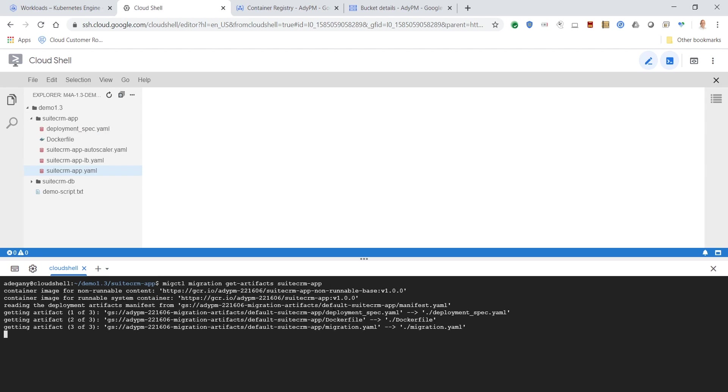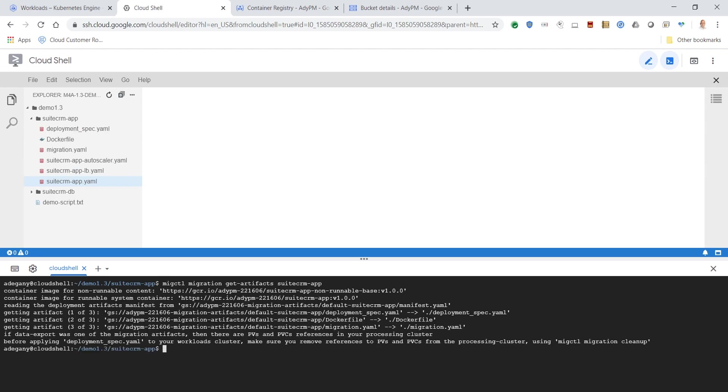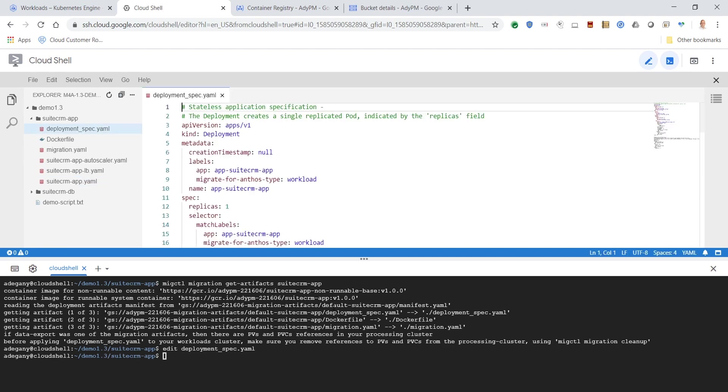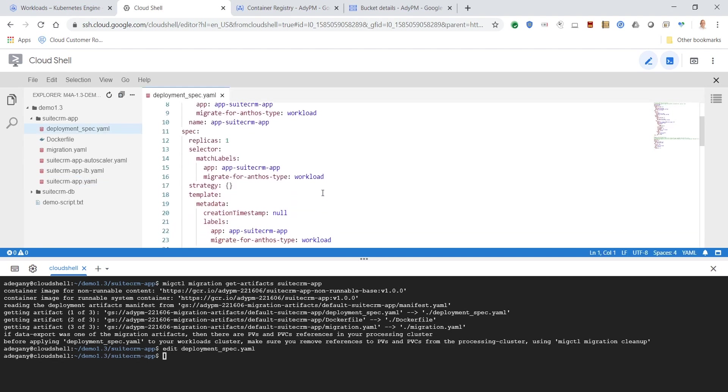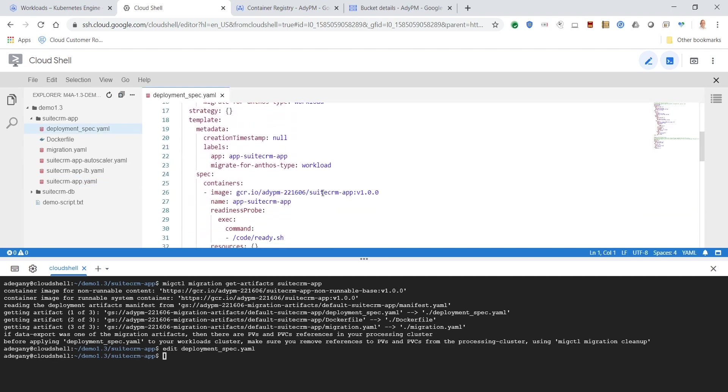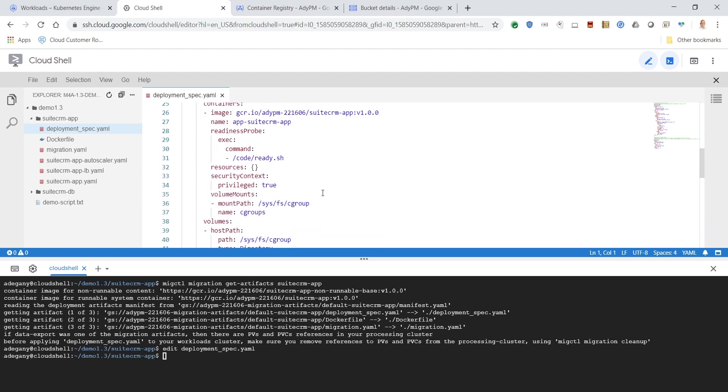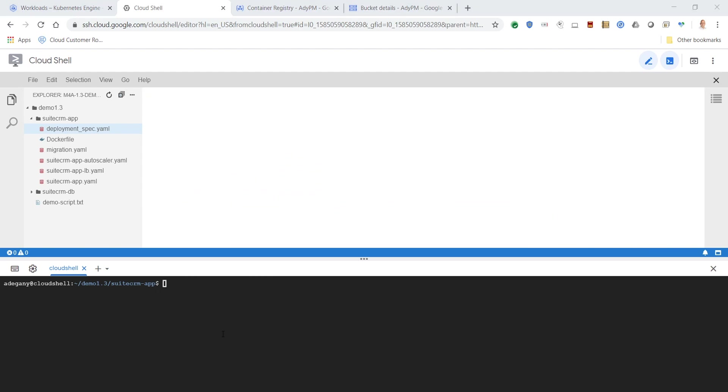Now we'll go back to Cloud Shell to download the artifacts and review the deployment YAML. After inspecting the deployment YAML, we will apply the deployment to Kubernetes to test the workload.